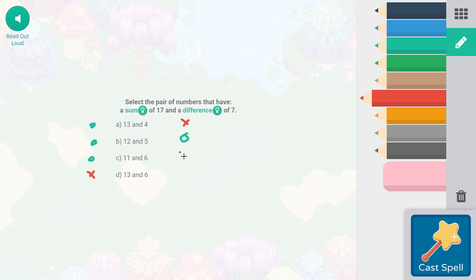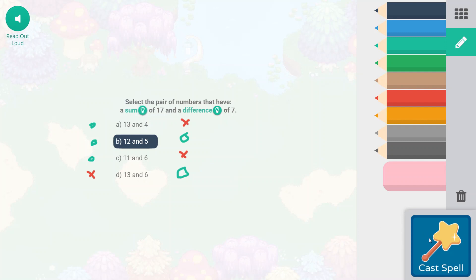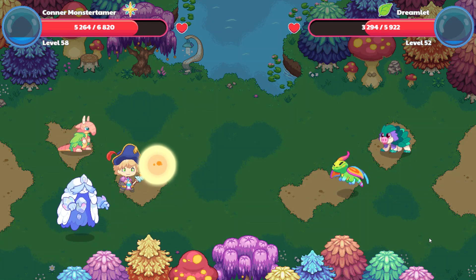Now 13 minus 4 is 9, so this does not have a difference of 7. 12 minus 5 equals 7, so we're going to circle that one — B looks like it's the answer. But let's double check. 11 minus 6 is 5, so let's cross that out. And then 13 minus 6 is also 7. So we have two answers. It says select the pair of numbers that have — so there are two answers we need. Because 13 plus 6 adds up to 19, it has a sum of 19. So B is the only one where we have two circles. Writing out your answers and showing your work so that you can go ahead and double check is always really helpful.